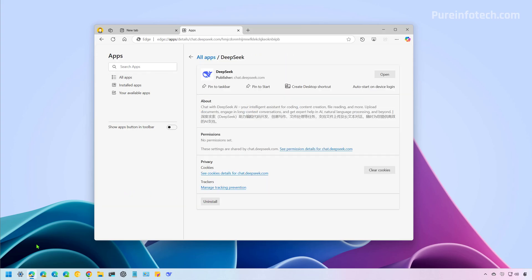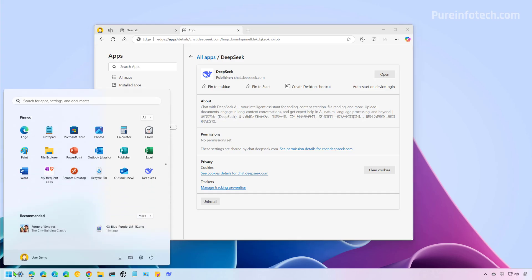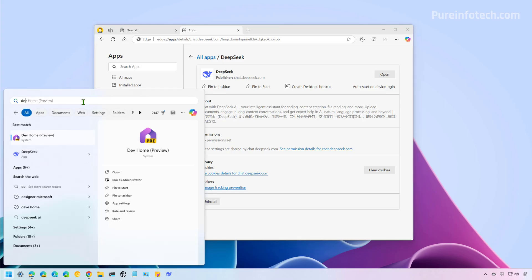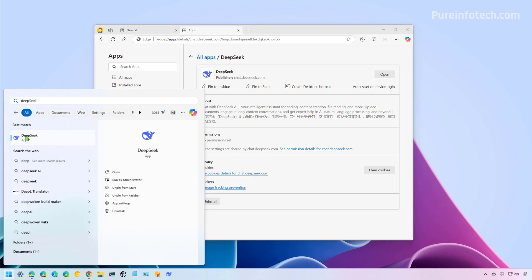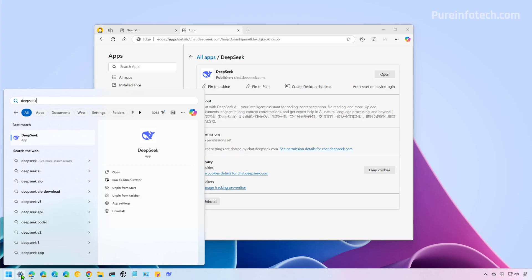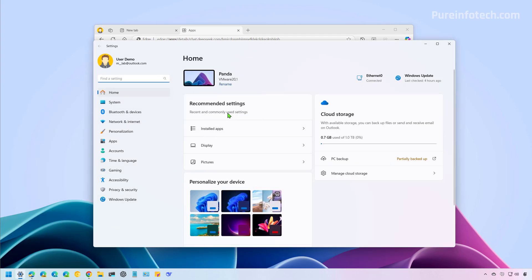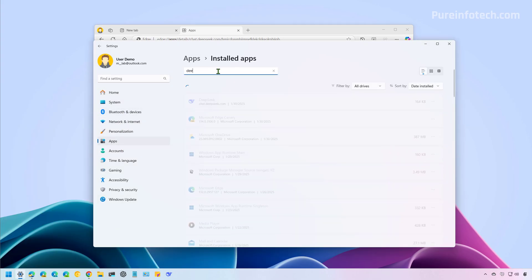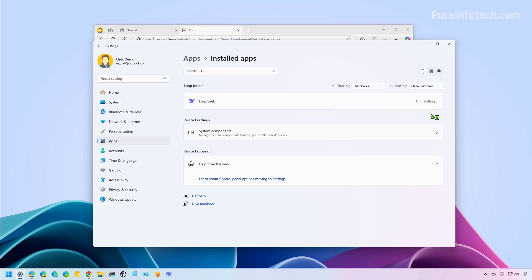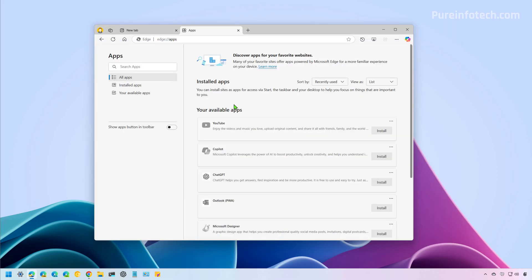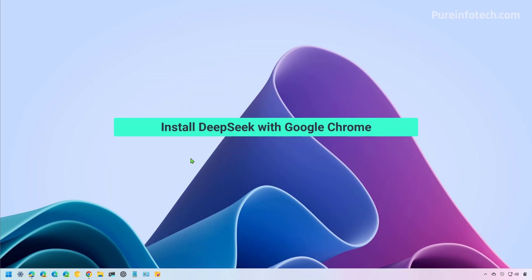But before I click that button, I want to show you that if we do a search for the app on the Start menu, we're also going to see the uninstall option if we right-click on it. And you will also see the option to uninstall when you do the search and the app is selected by default. Another way that we can remove the app is by going to the Settings app, then go to Apps, Installed Apps, look for DeepSeek, and from here we can uninstall the app. And as you can see, it's no longer installed on Microsoft Edge.